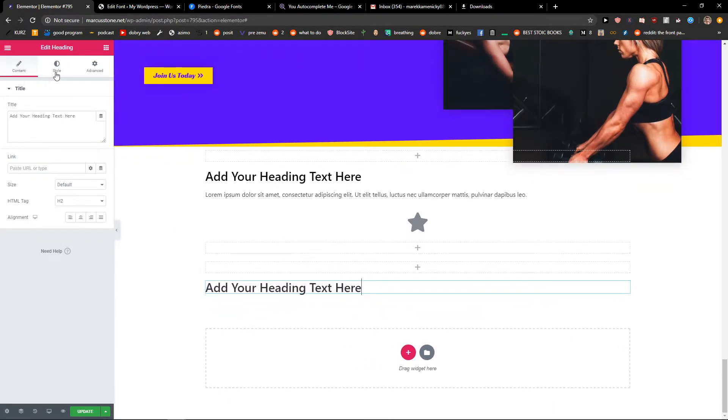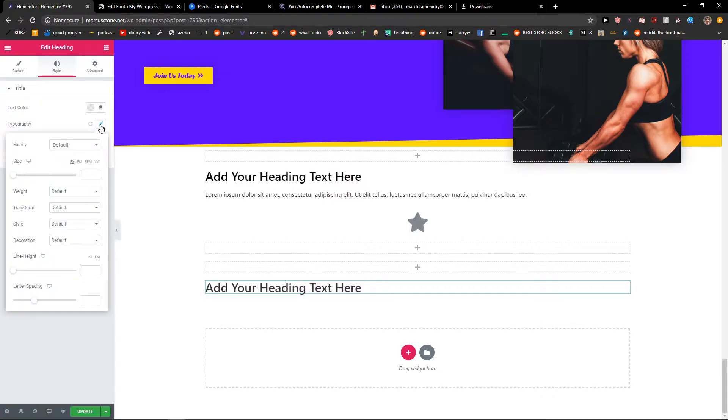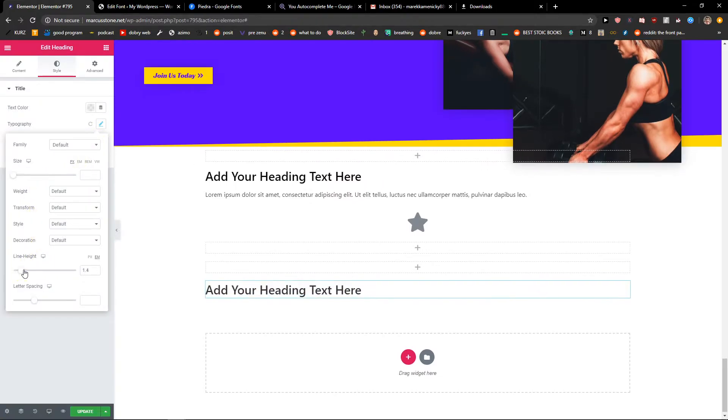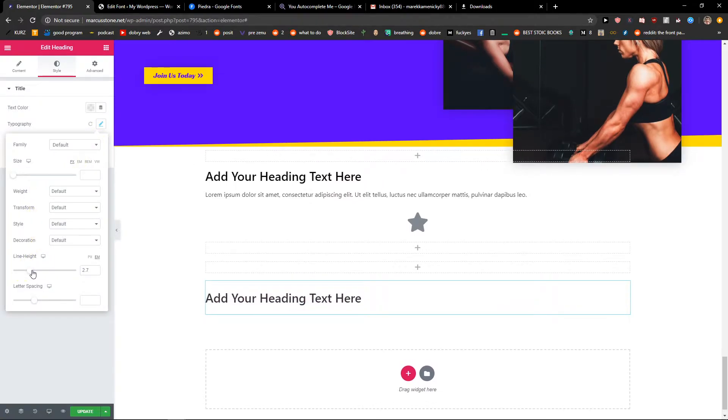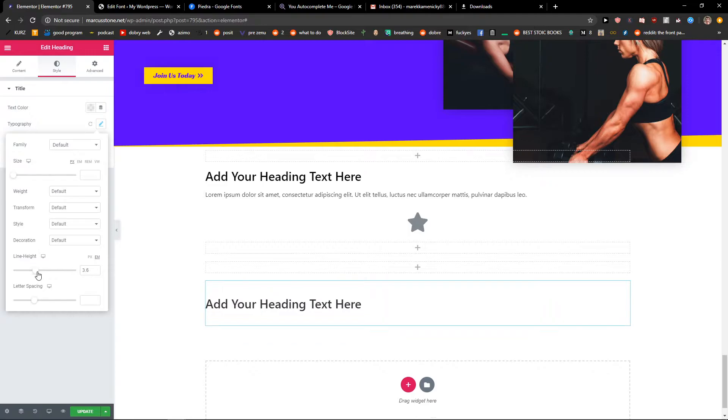Now when you got it, click style and now you're gonna see right here a line of height and this is how you can simply change it in typography and here you go.